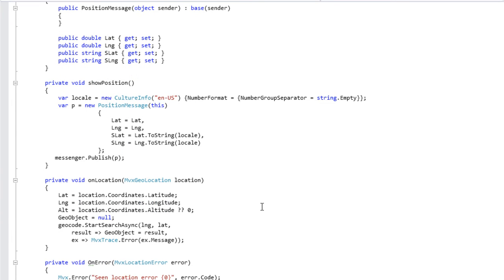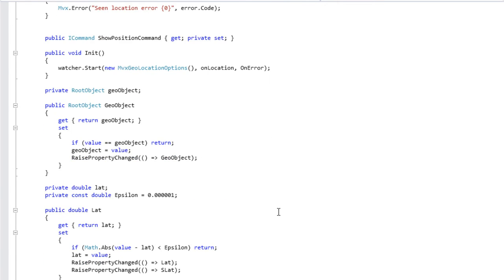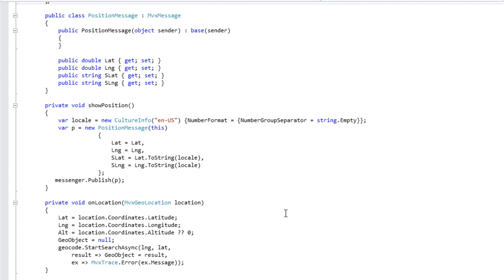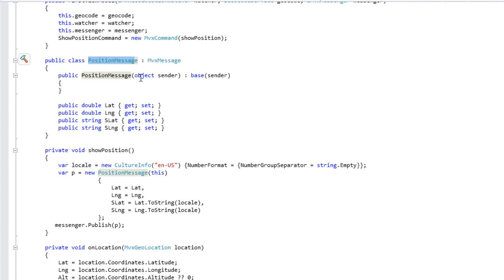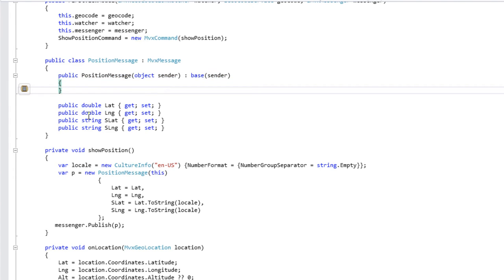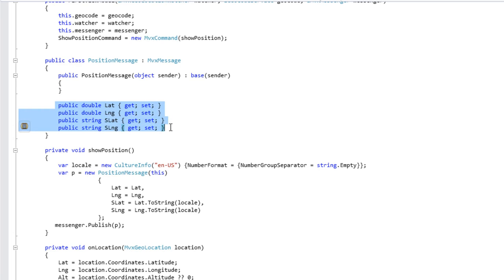Pour utiliser le Messenger, il faut un message à envoyer. Ce message va uniquement contenir la latitude, la longitude, et on va envoyer en même temps les chaînes formatées. Des chiffres présentés en mode américain sans espace entre les milliers et avec un point à la place de la virgule. On crée un PositionMessage. Il doit descendre de MvxMessage qui prend en charge tout le décorum qui permet à la messagerie de fonctionner. Il doit avoir un constructeur, et derrière, on code toutes les propriétés dont on a besoin : Latitude, Longitude, et les deux mêmes exprimés sous forme de chaînes de caractères préformatées.